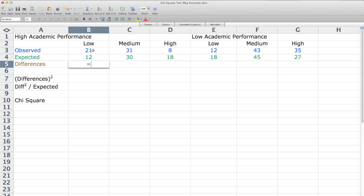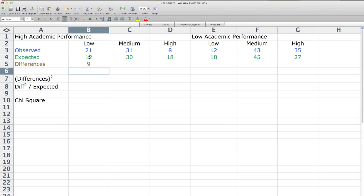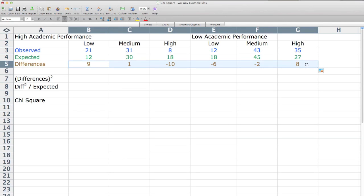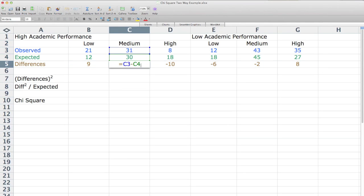I hit the equal sign on the keyboard, select my observed value of 21, minus, and click on 12, and hit Enter. That gives me 9. I move the mouse until I see a little plus sign, then left-click and drag it all the way to the right. Now I have that same formula in all the cells.